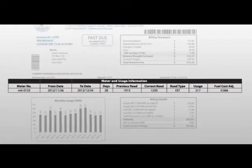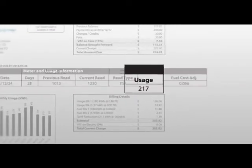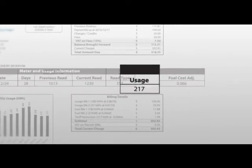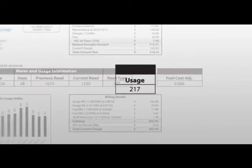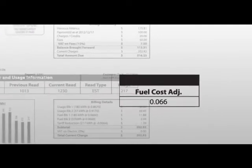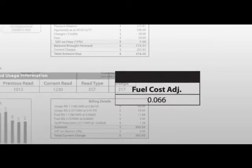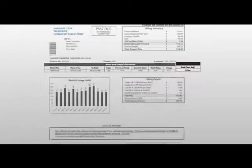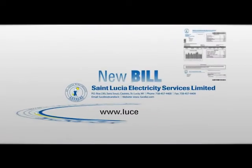There is information on the number of units used during the billing period and the fuel cost adjustment or fuel surcharge rate for the current month.